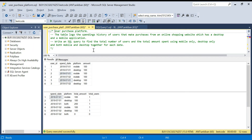Hello everyone, welcome back to the channel. I'm Ankit Bansal. Today we are going to discuss a LeetCode problem — a very interesting hard problem. When I first saw this problem I thought it was an easy one, a simple aggregation, but later I realized it's a tricky one. So I decided to make a video on it. Please do subscribe to the channel if you haven't yet and like my videos. The problem name is User Purchase Platform.